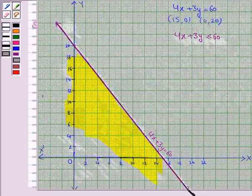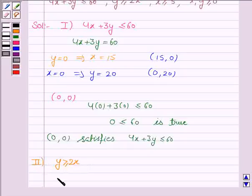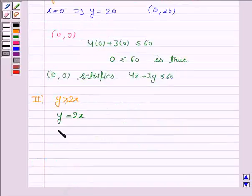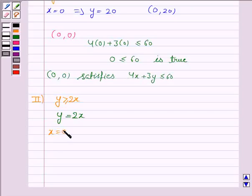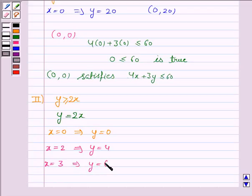Now the second inequality given to us is y greater than or equal to 2x, and its corresponding equation of line is y is equal to 2x. Now if x is 0 then y is also 0; if x is 2 then y is 4; and if x is 3 then y is 6. Now we draw the line y equal to 2x and we see that it passes through the origin.